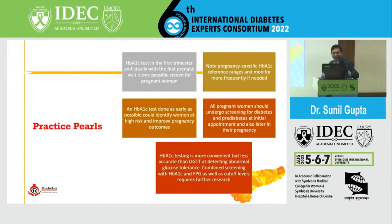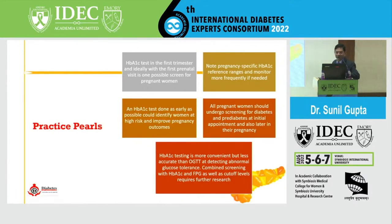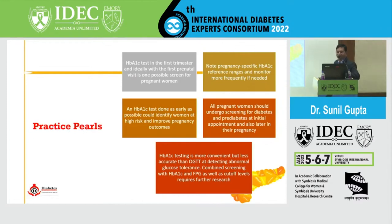The final message: A1c in the first trimester and ideally at the first prenatal visit should be done if the OGTT is positive. Note the pregnancy-specific A1c reference range and monitor more frequently. A1c tests done as early as possible could identify women at high risk and improve blood glucose control. A1c testing is more convenient but less accurate than OGTT at detecting abnormal glucose tolerance for gestational diabetes, and the A1c and fasting cut-off is lower in pregnancy.